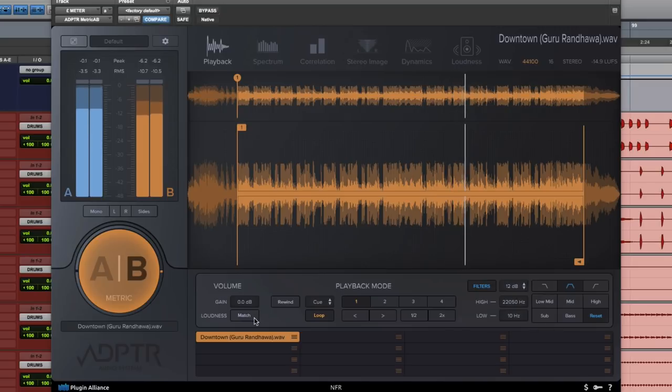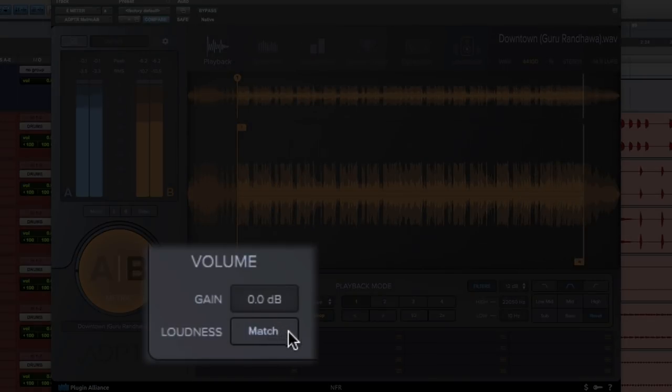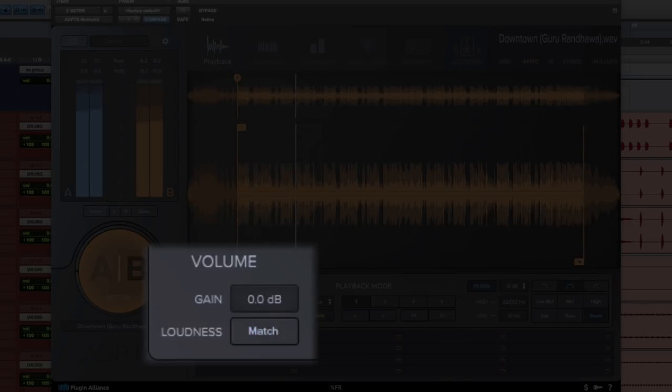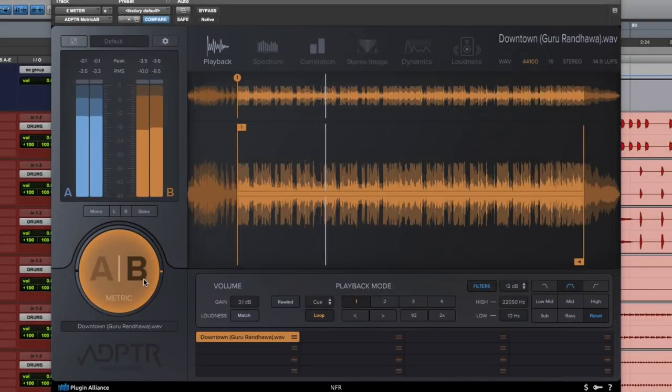Next step is you want to match the loudness of your reference mix to your mix. So for that you'll hit loudness match and it will increase or decrease the gain. Let's compare.